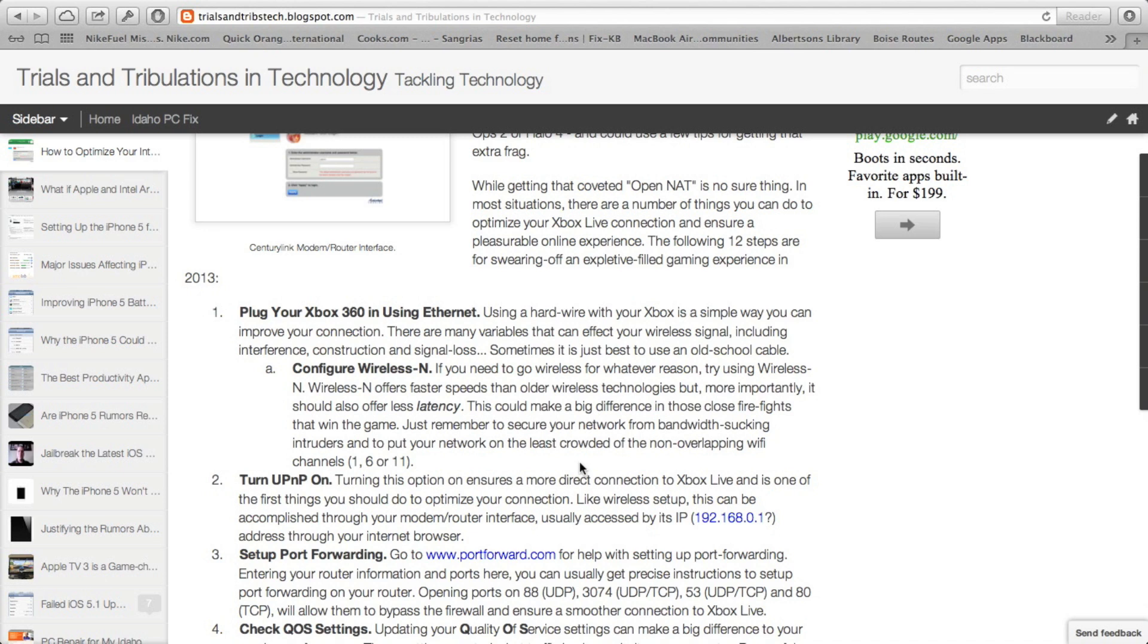The reason I recommend Wireless N above other types is because, not only because it offers faster speeds, but it offers less latency, and that's the big thing that affects when you get in on a one-on-one match with somebody, you want low latency so that you can win that match.